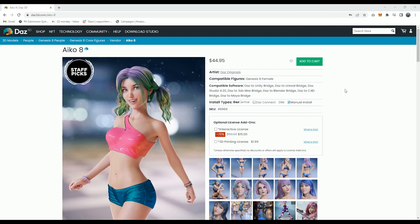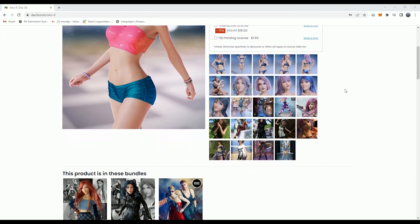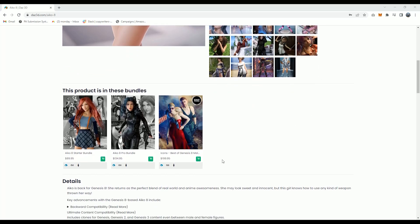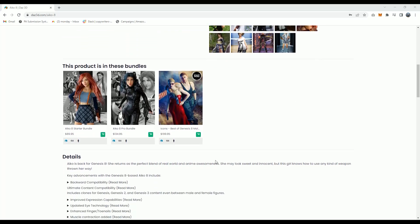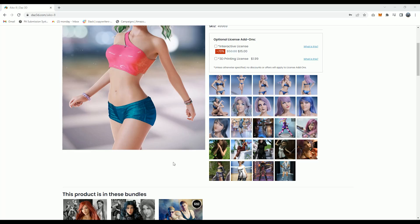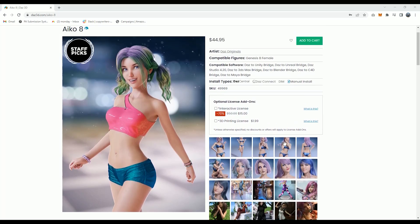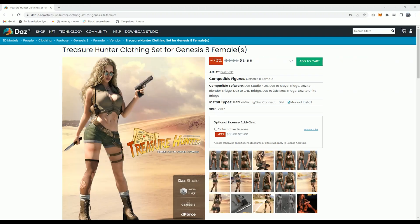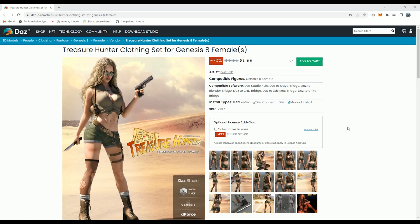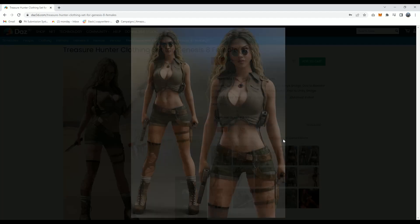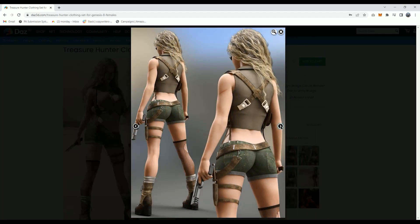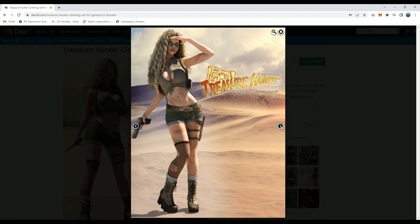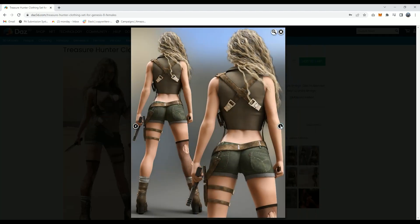For my character, I chose the lovely Iko 8. This is an awesome figure for Genesis 8. I think she is gorgeous and she just fits so many different parts and genres really well in my opinion. But feel free to use any character that you already have in your library or that you prefer yourself. And finally, it wouldn't be a desert treasure hunting scene without a treasure hunter outfit. So I went ahead and picked this one. I thought it looked really cool and was going to fit the theme of my cinematic perfectly.